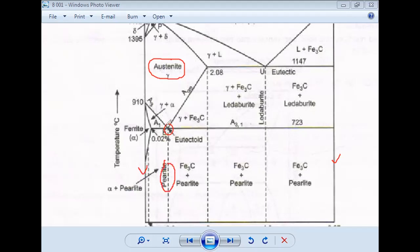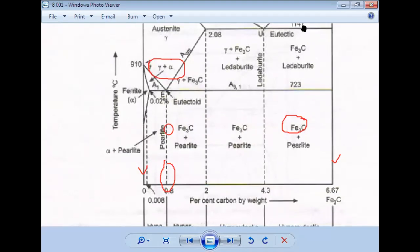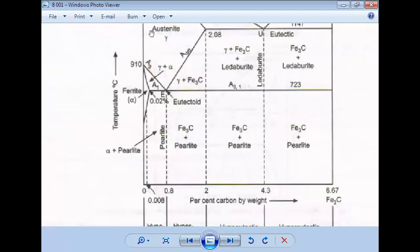The combination of alpha ferrite plus cementite is called pearlite. So this eutectoid point means that at high temperature you have austenite, but at lower temperature you get pearlite — austenite transforms to pearlite. The austenite transformation temperature is 723 degrees Celsius, and the carbon percentage at this point is 0.8%. So at this eutectoid point: carbon percentage is 0.8%, temperature is 723°C. This is the eutectoid reaction.